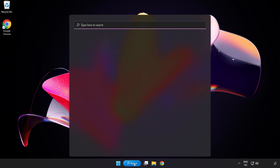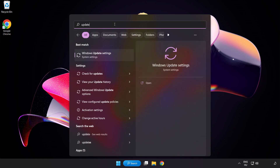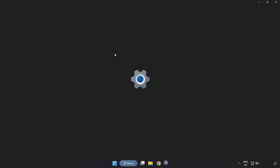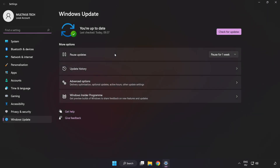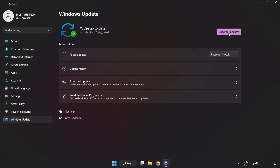Click the search bar and type Update. Click Windows Update Settings and click Check for Updates. After the update is completed, click Close.